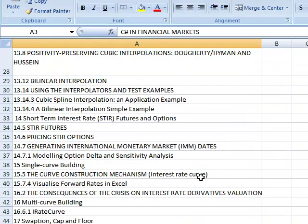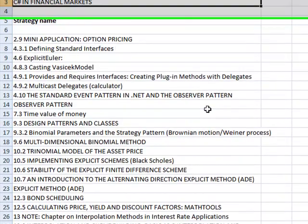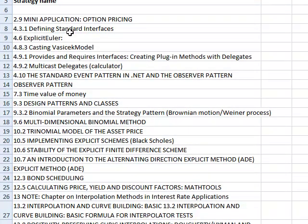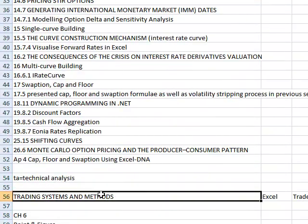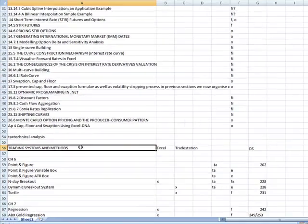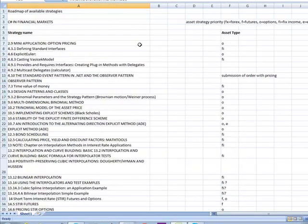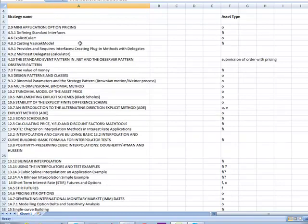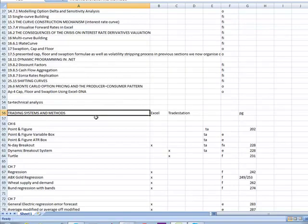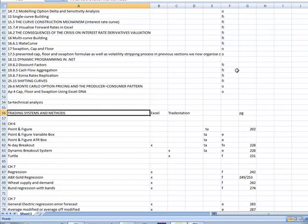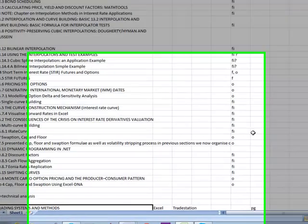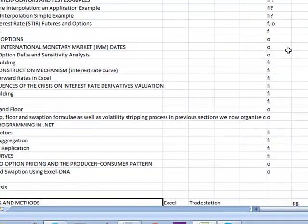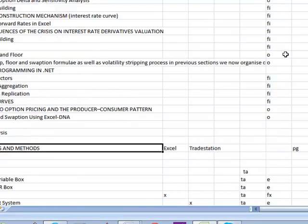Now, on top of that, this book really complements what's missing or the gaps from the C-sharp in financial markets. This book here, The Trading Systems and Methods, focuses more on what's not, like futures and forex strategies. So I'll show you that in a minute.